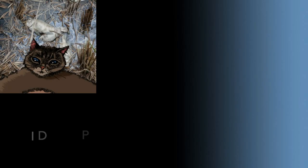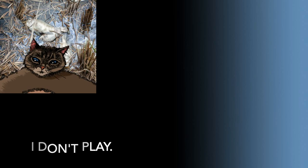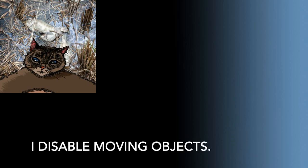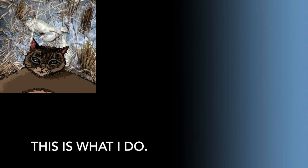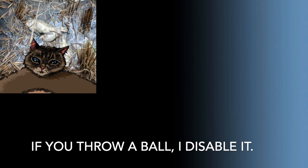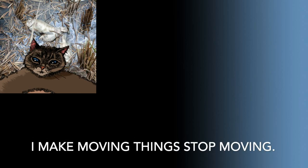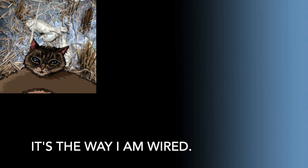I don't play. You have me confused with a dog. I disable moving objects. This is what I do. If you throw a ball, I disable it. I make moving things stop moving. It's the way I'm wired.